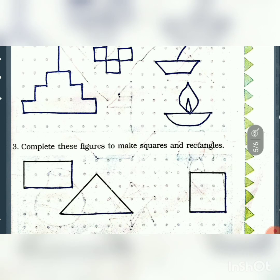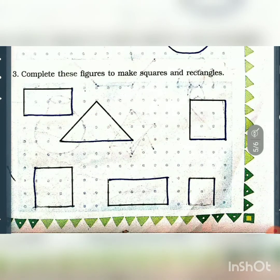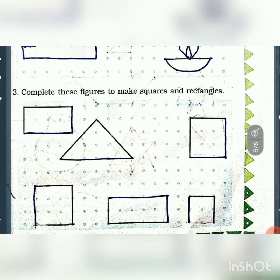Complete these figures to make squares and rectangles. In the book, they have given this part for you to complete.